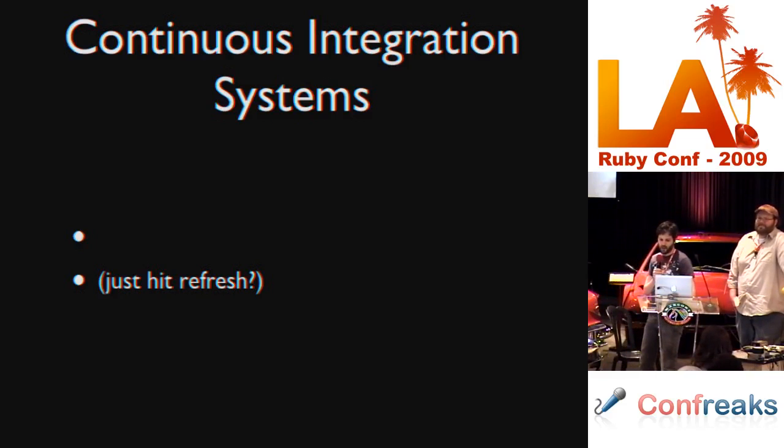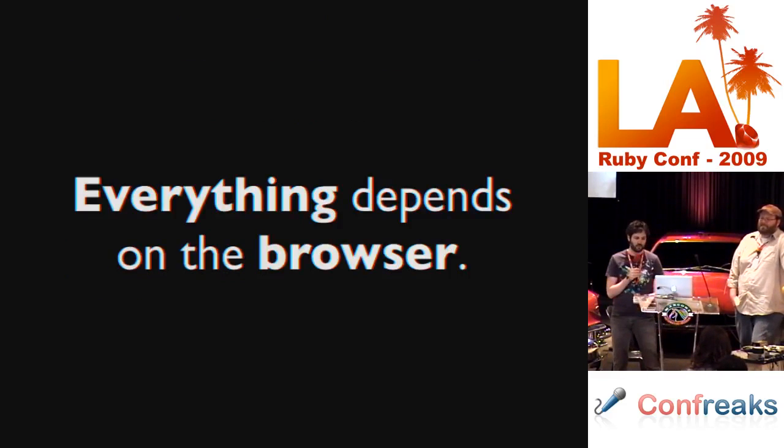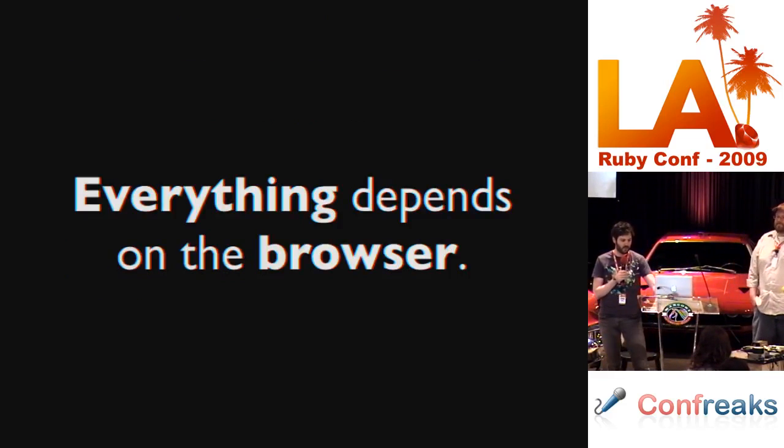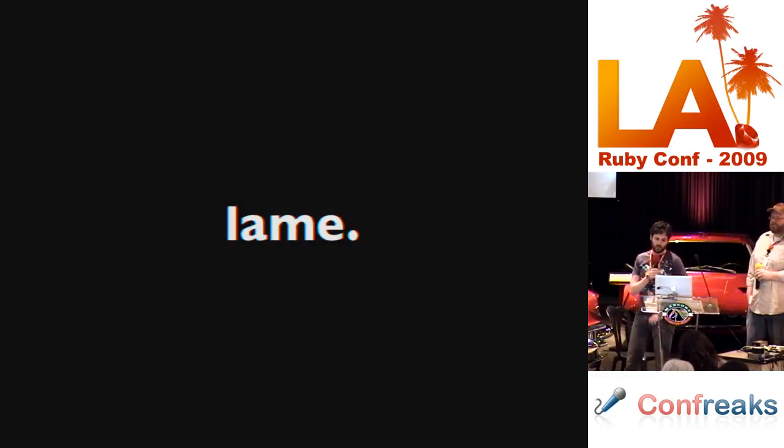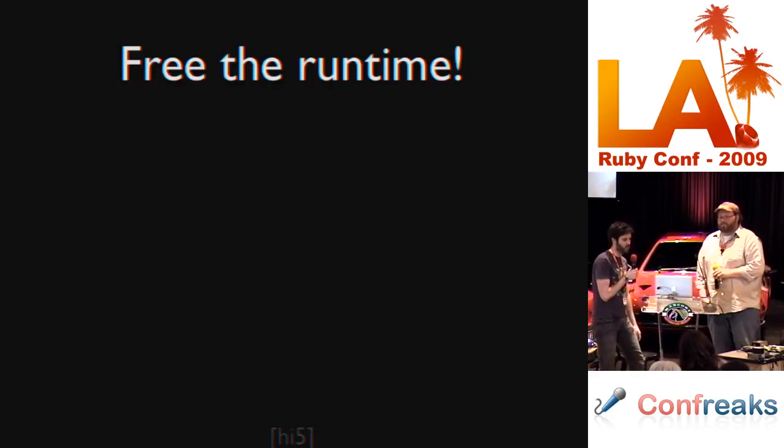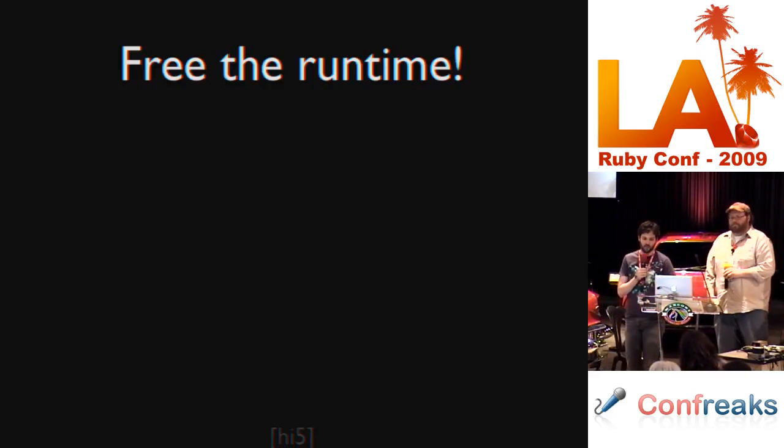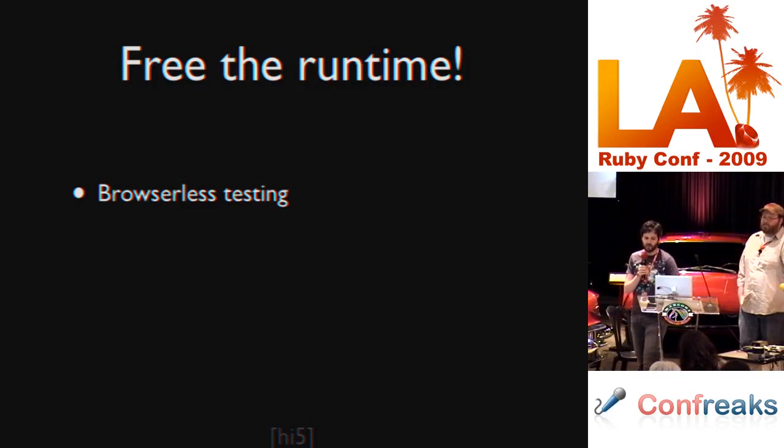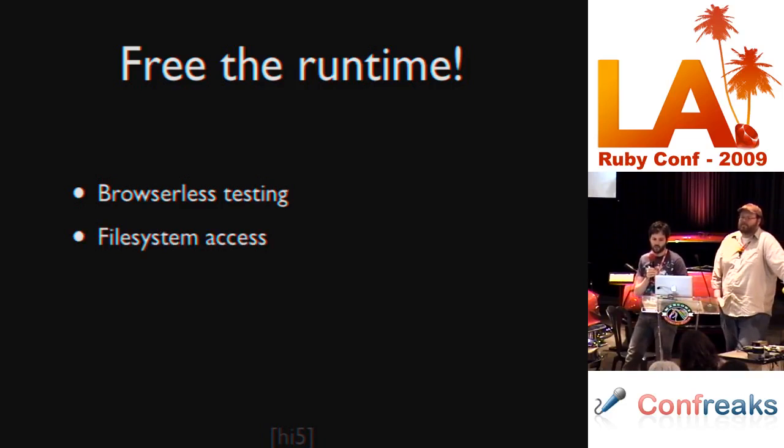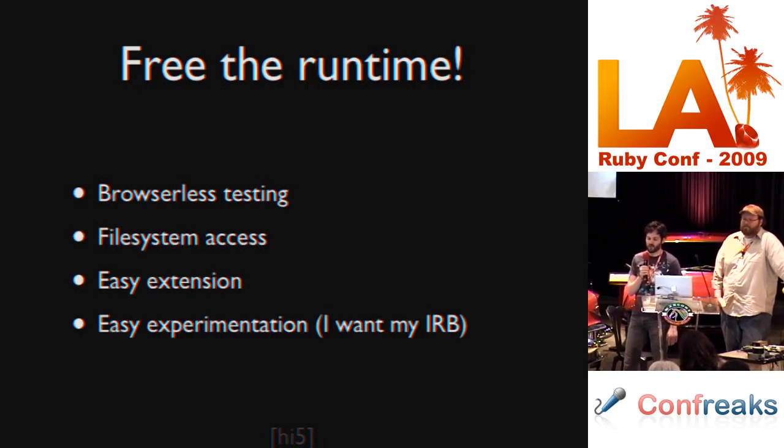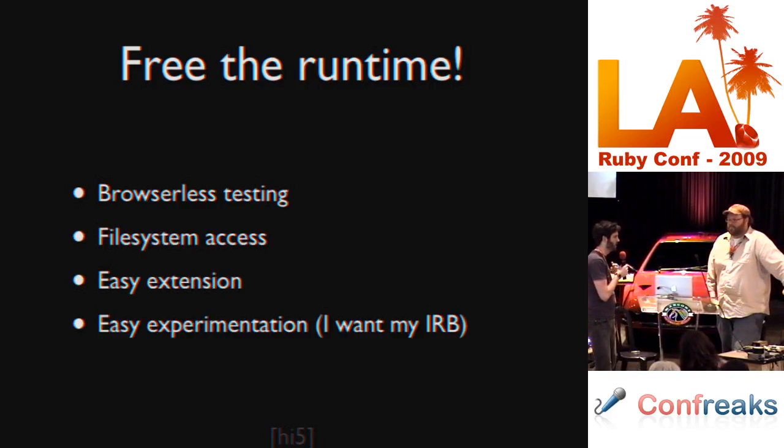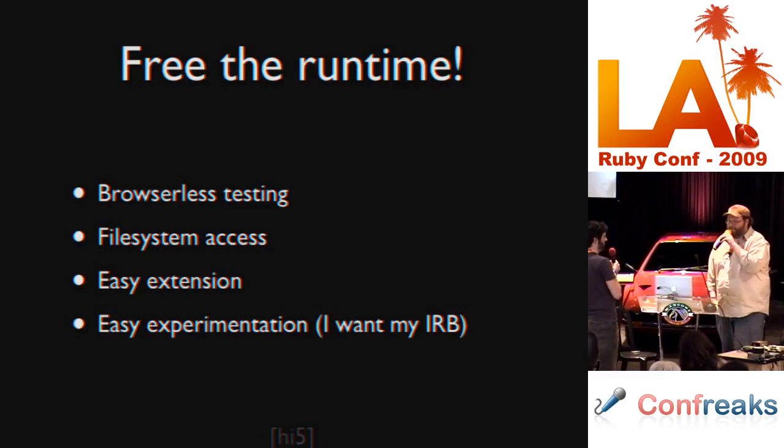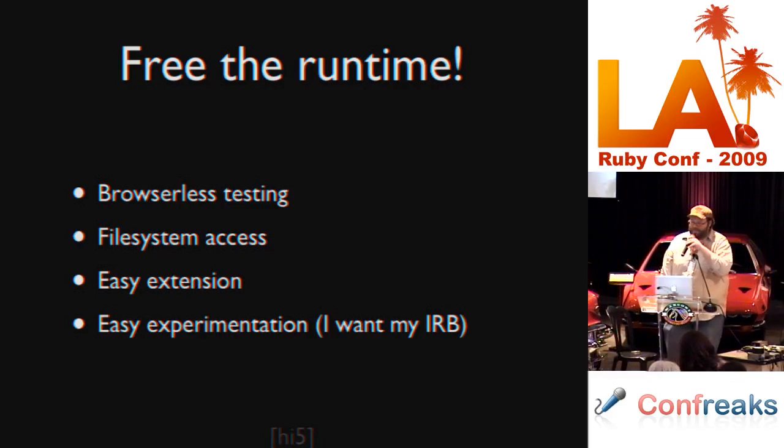Unfortunately for us, everything depends on the browser when it comes to JavaScript. So we want to free the runtime. We want browserless testing, file system access, easy extensions, and easy experimentation. And this is where you come in.